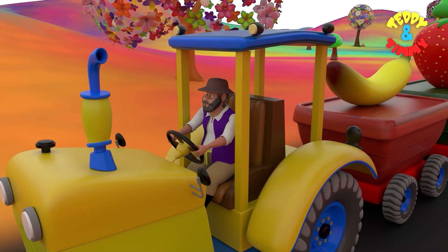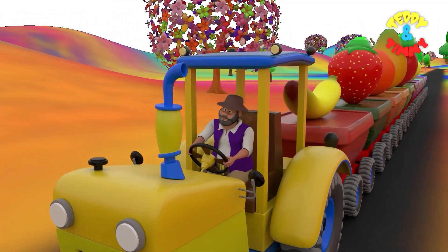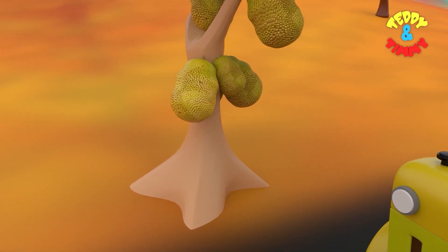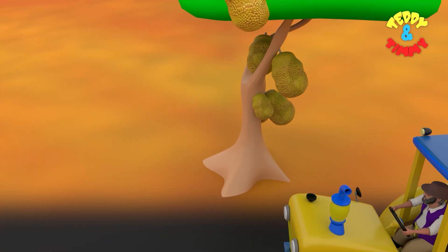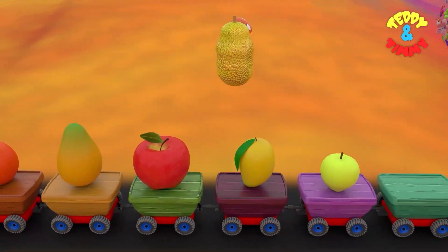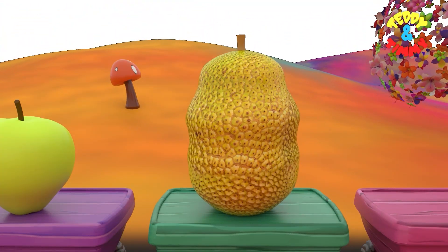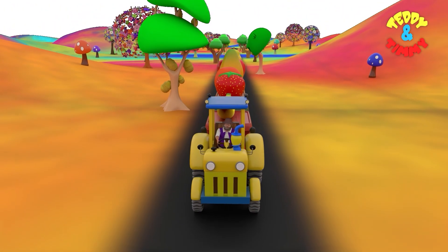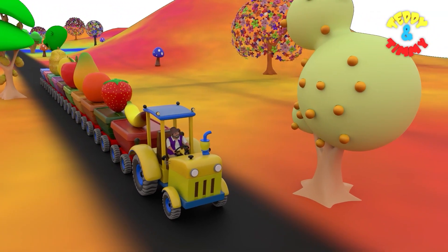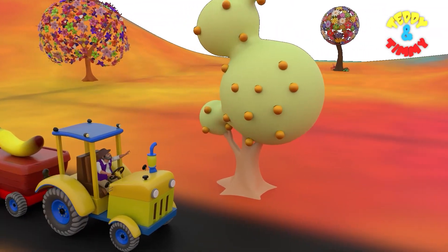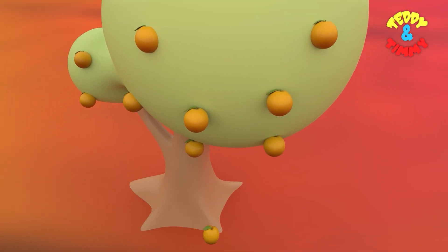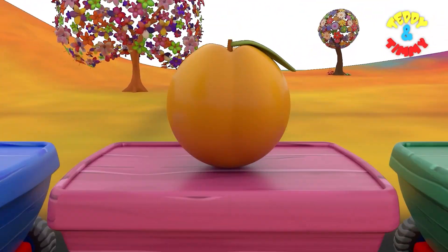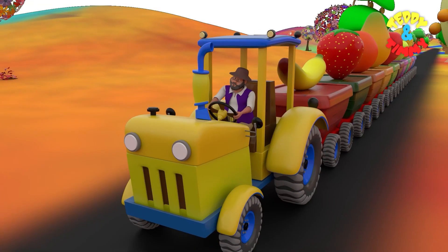Let's see the next fruit now. These are jackfruits. Jackfruit. I can see the next fruit tree. These are apricots. Apricots.